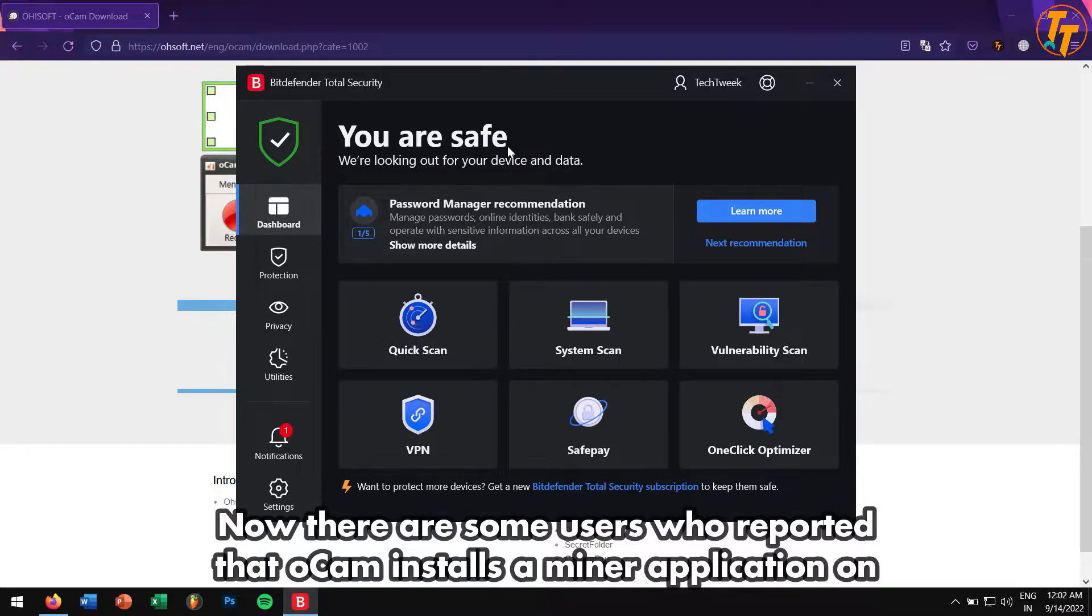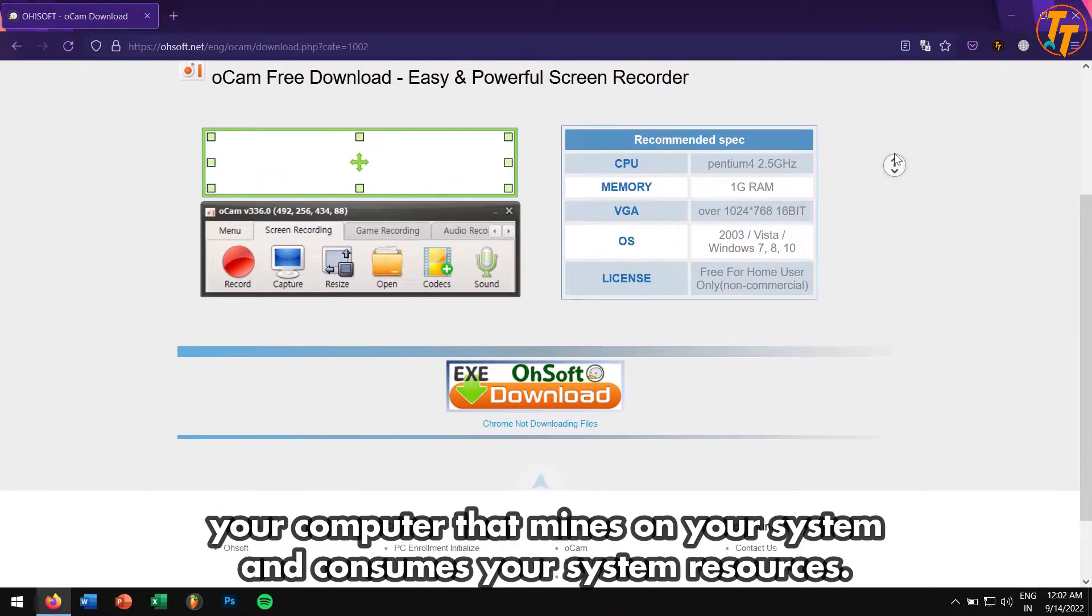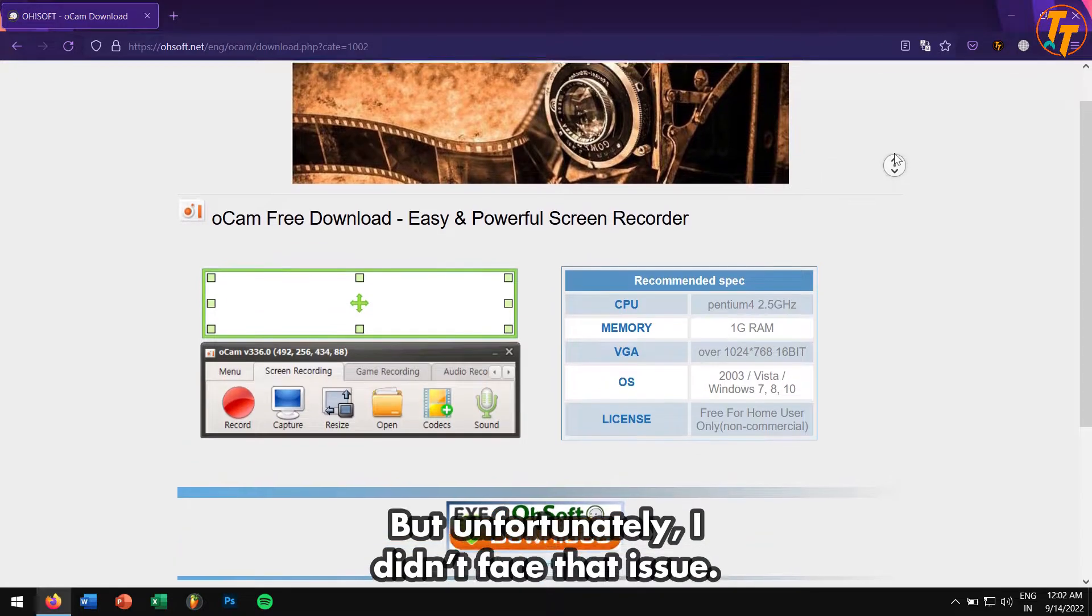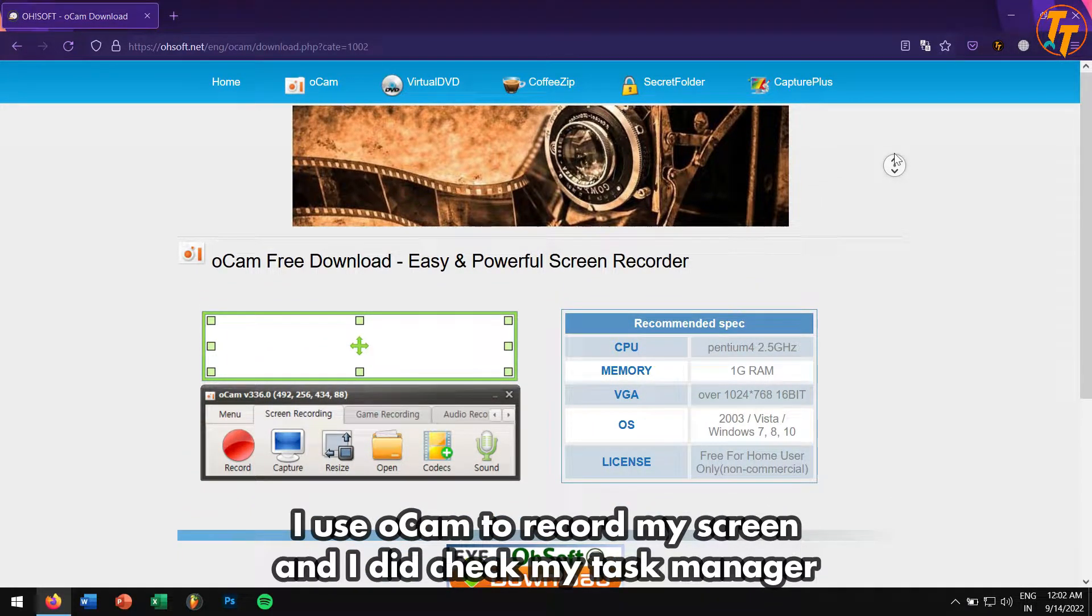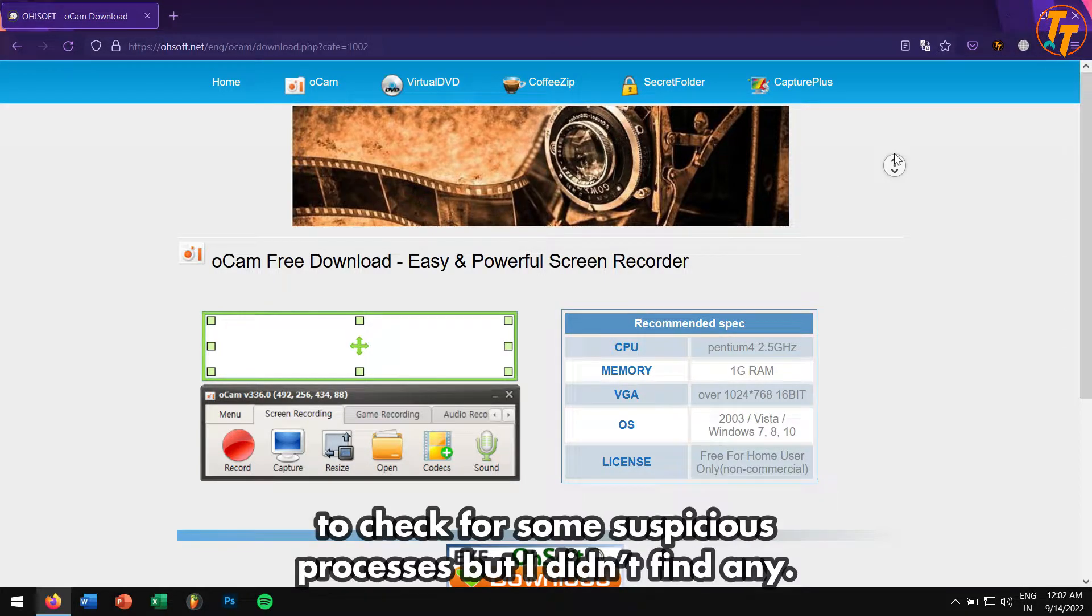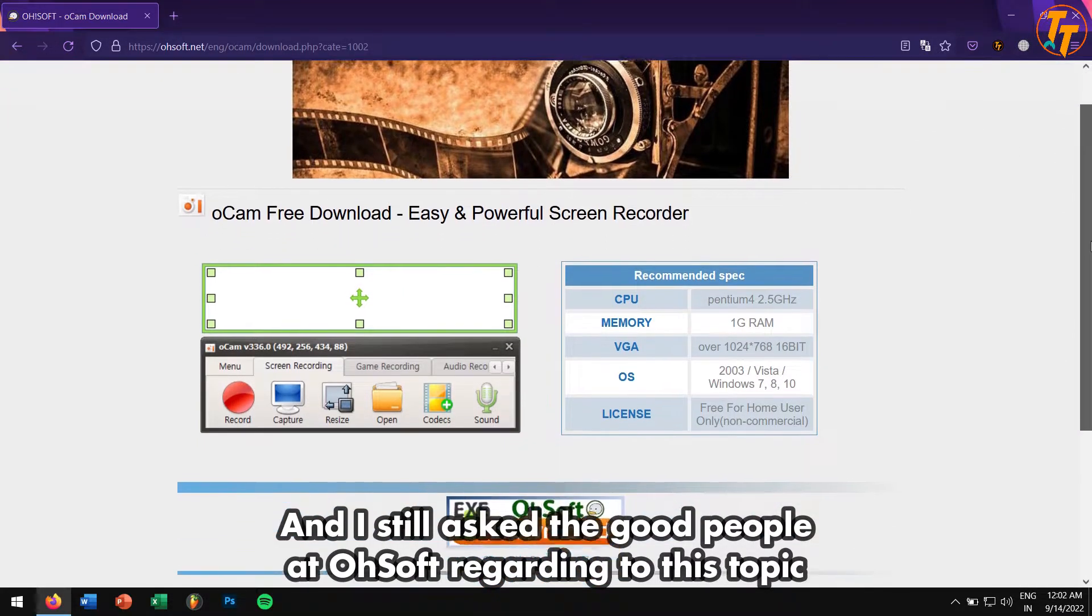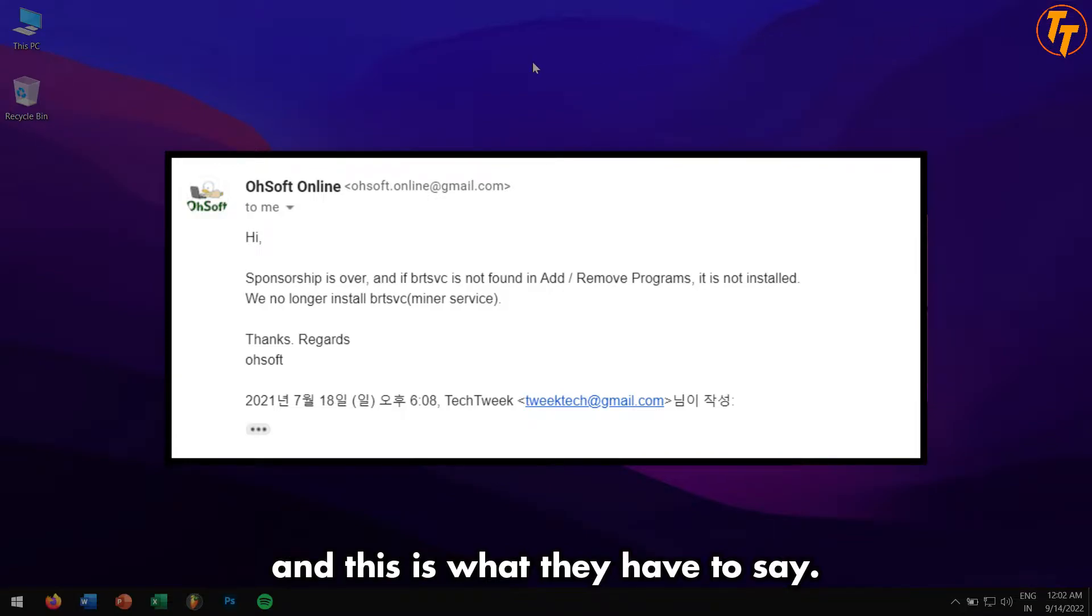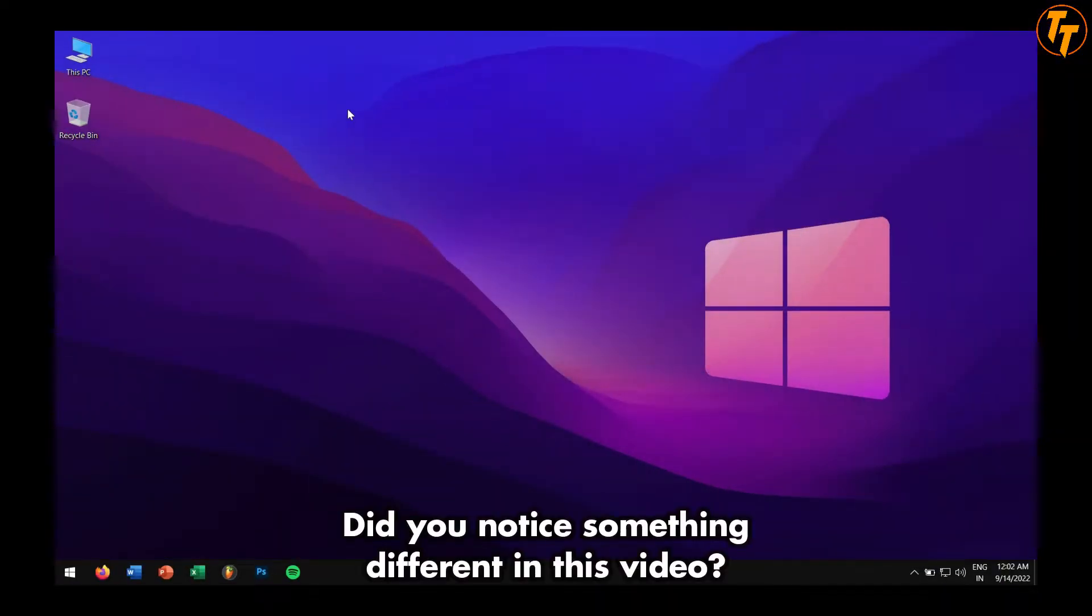Now there are some users who reported that oCam installs a minor application on your computer that mines on your system and consumes your precious system resources. But unfortunately, I didn't face any of those issues. I use oCam to record my screen. I did check my task manager to check for any suspicious processes, but I didn't find any. I still asked the good people at oSoft regarding this topic, and this is what they have to say.